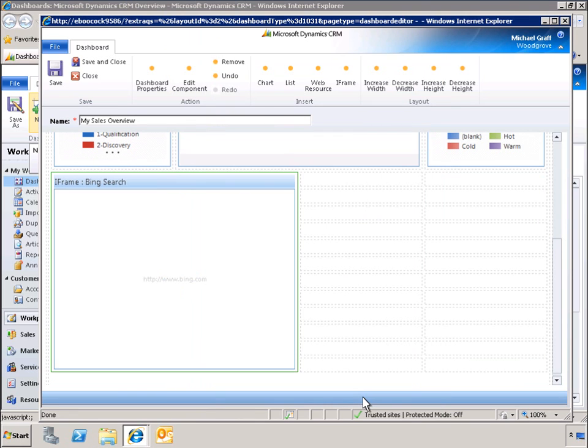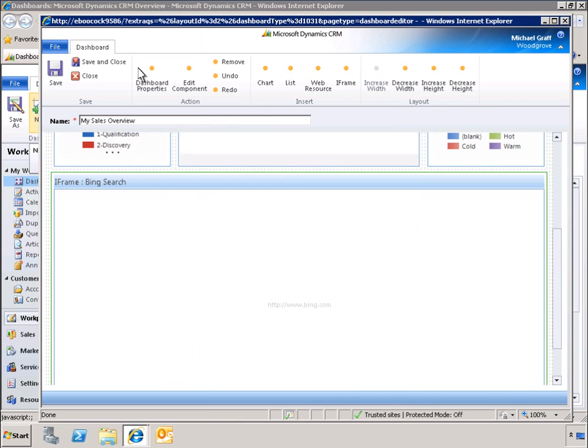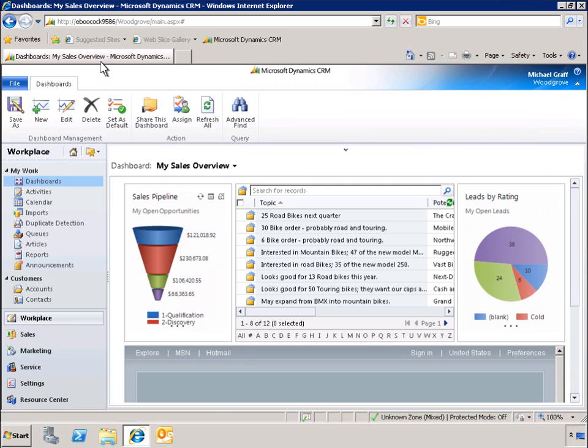We can also resize different components to fit our desired screen layouts. Here, we see the results of our new dashboard, including real-time charts, lists, and access to external data.